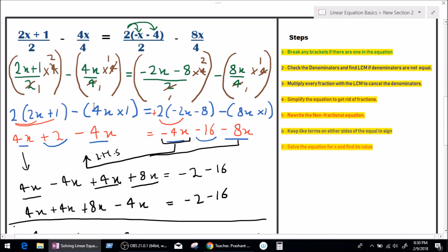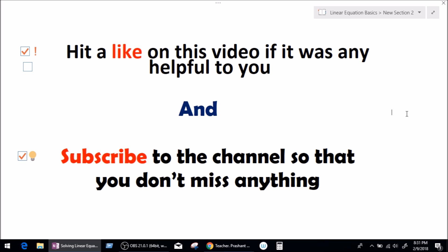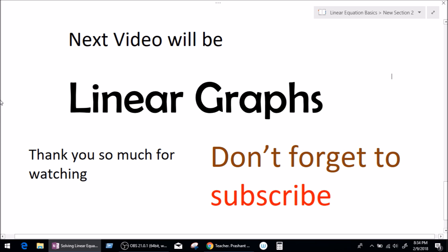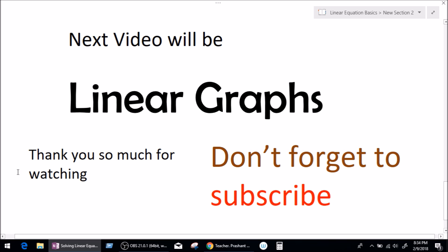That's our value for x and it's very simple. If you pay attention, you can easily solve this equation. Just follow the steps or make your own — whatever suits your convenience to find the value of x. Like this video only if it was helpful and don't forget to subscribe so you don't miss anything. My next video will be on linear graphs, covering what is an x-axis, a y-axis, and what is a coordinate. Thank you so much for watching — a very goodbye from Teacher Prashant, and I'll see you guys very soon. Take care.